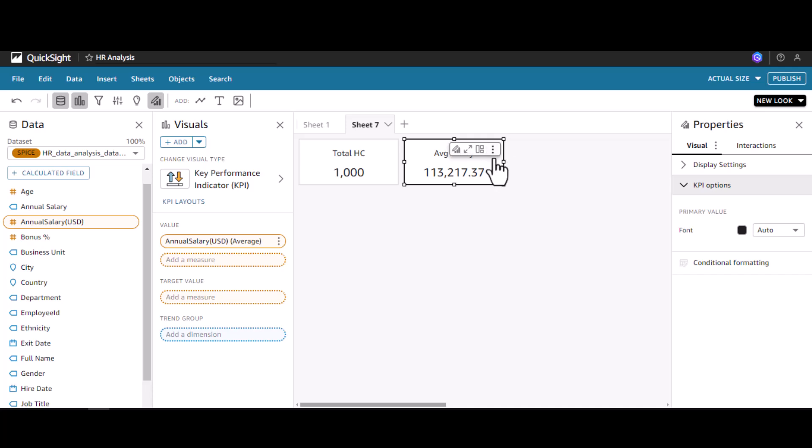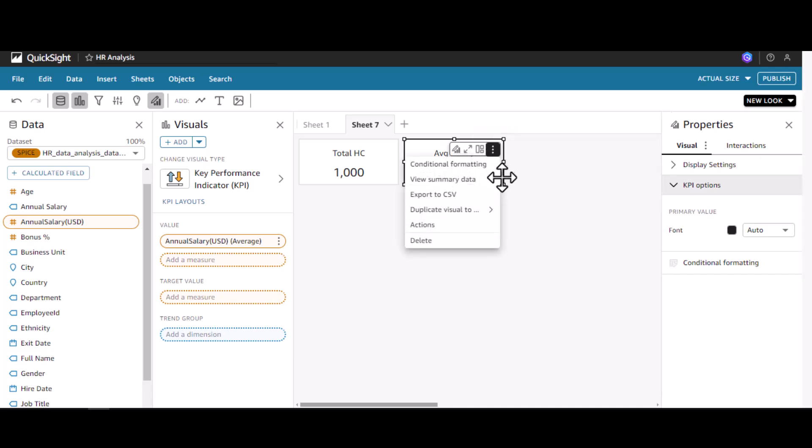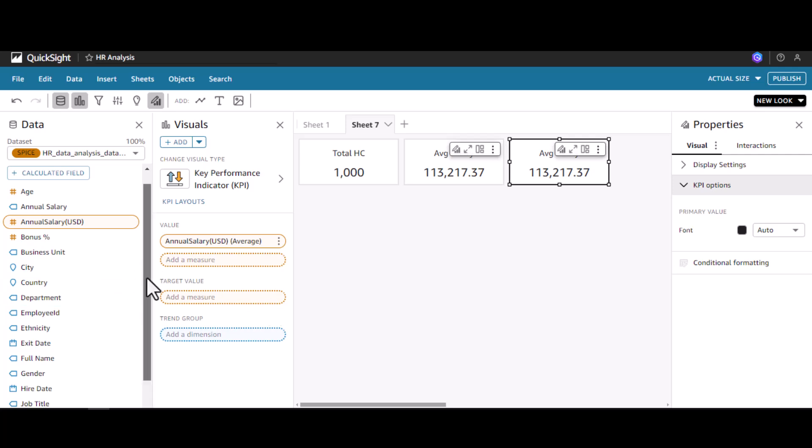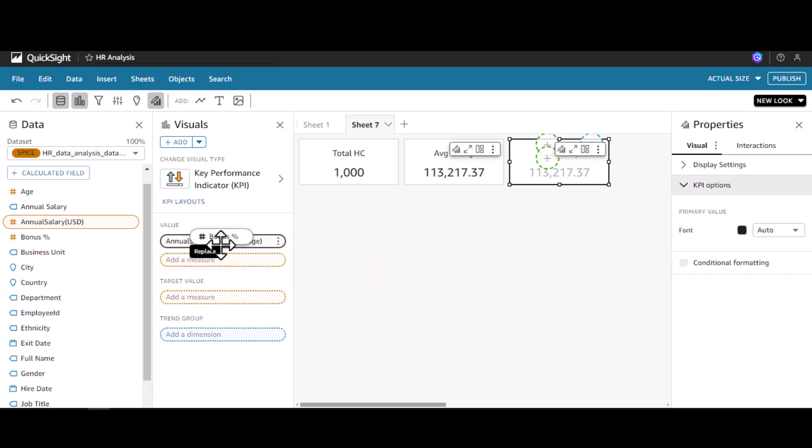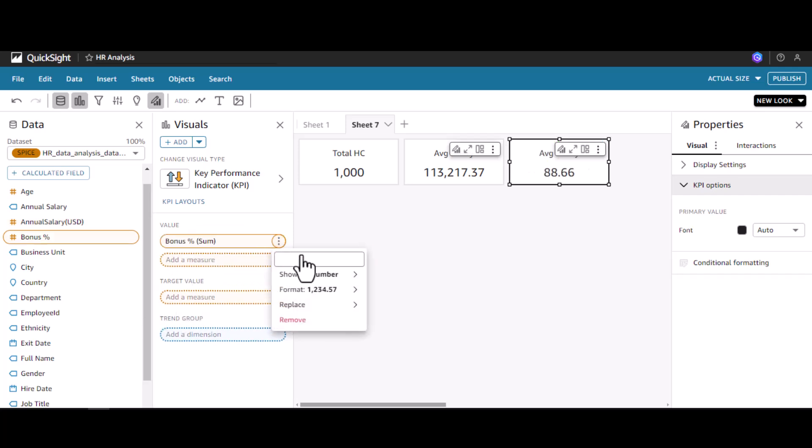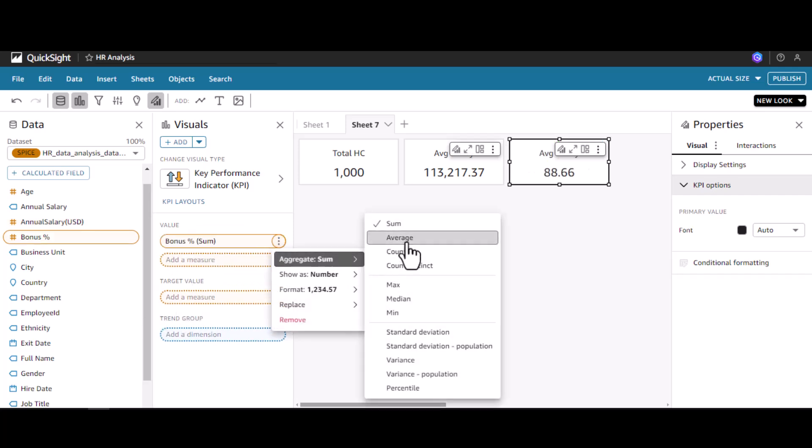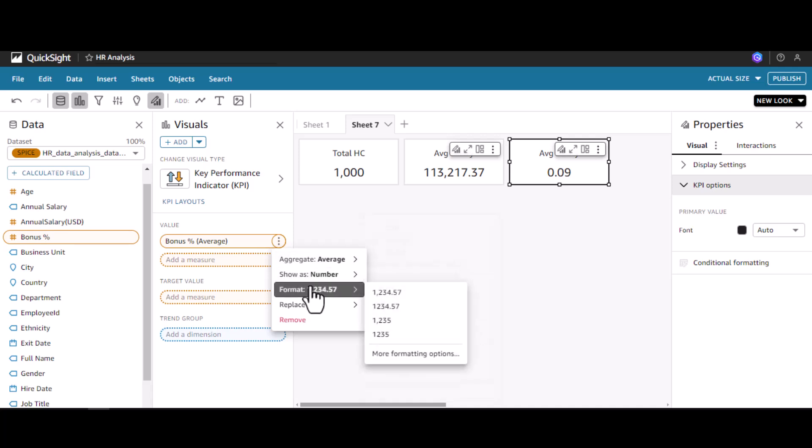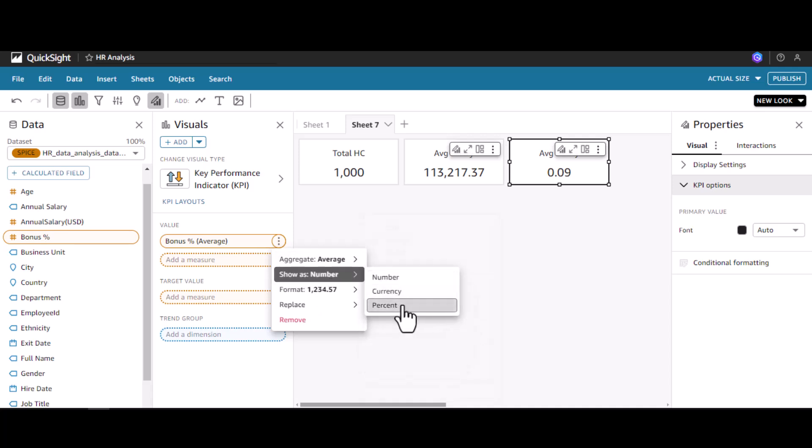Let me add one more by duplicating this. I'm going to add the bonus percentage, average bonus percentage. Let me replace this. Instead of sum let me go for average, that makes more sense.